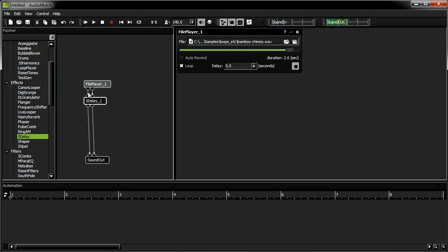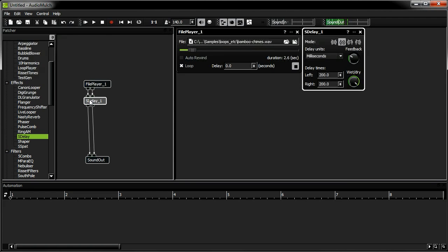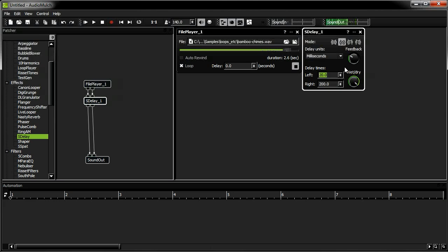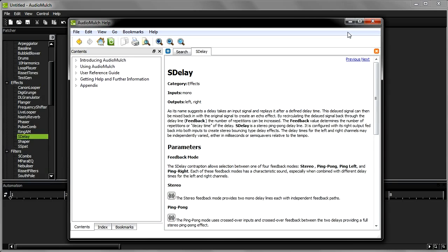Now I want to double click the S-Delay contraption and open up its properties editor so I can tweak some parameters. If you're not sure what some of these settings do, you can always click this question mark button at the top of the editor. It opens up the help file for the contraption you're using.